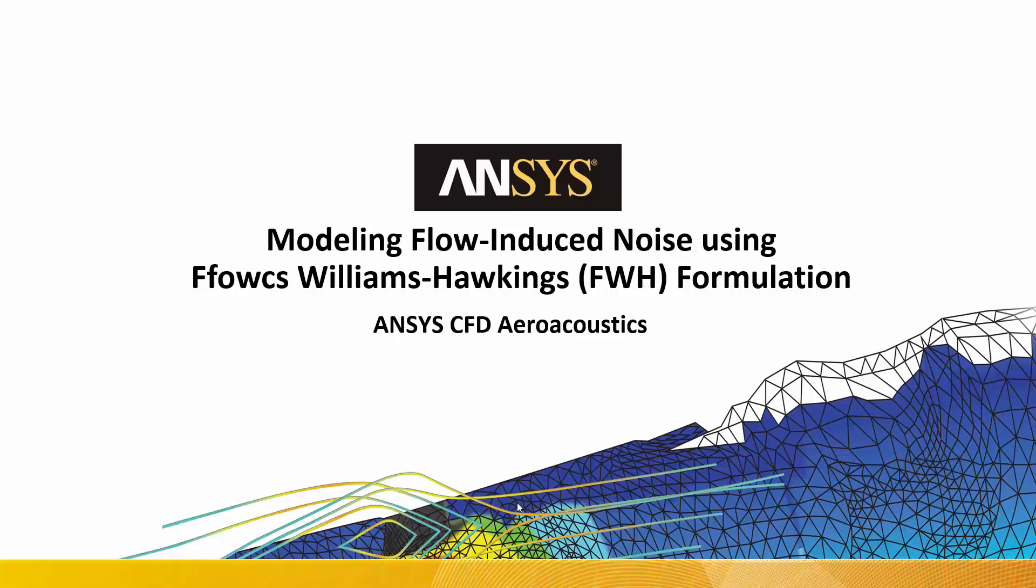Hello. Today I would like to talk about modeling flow-induced noise using Fuchs-Williams-Hawkins formulation.